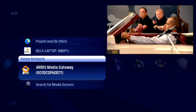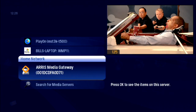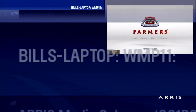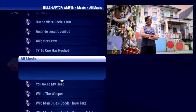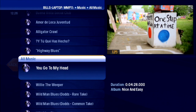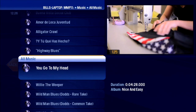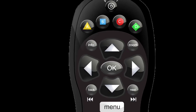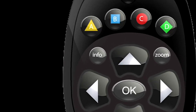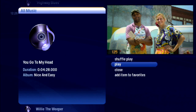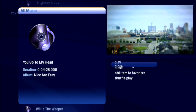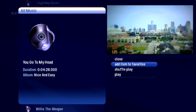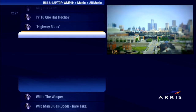And it's that easy to add an item from Home Network, too. Bring the item into focus, press Info, and choose Add Item to Favorites.